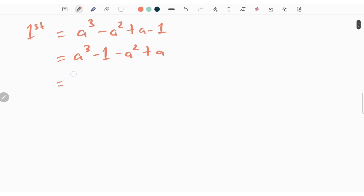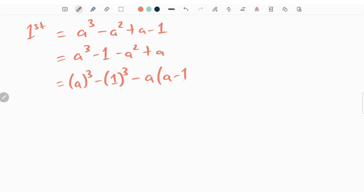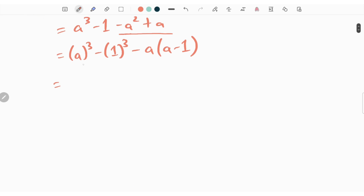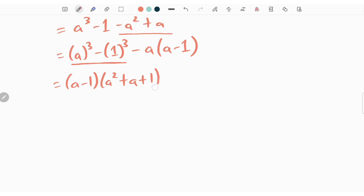If we rearrange this, we can write it as a cube minus 1 minus a square plus a. Now this can be expressed as a whole cube minus 1 whole cube, minus a times of a minus 1. Because minus a into a gives minus a square, and minus a into minus 1 gives plus a.